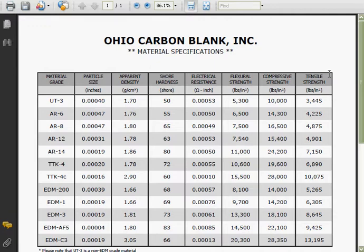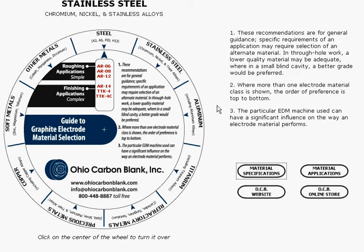Now let's go back and do another. Let's say we need to do some really intricate work on some platinum. Well, since platinum is one of those precious metals, let's click on the precious metals portion of the wheel.